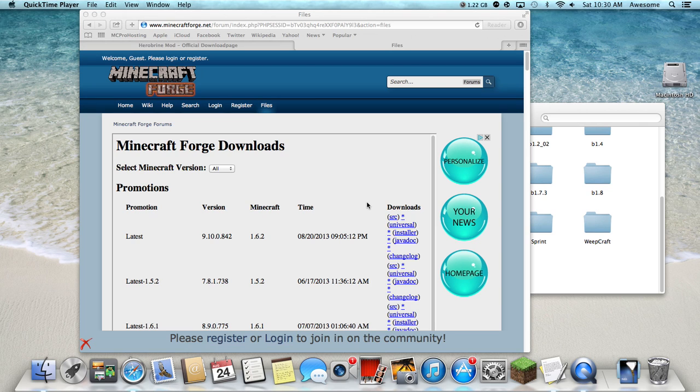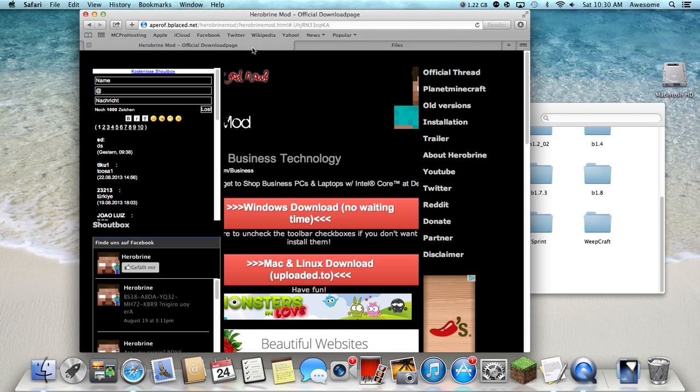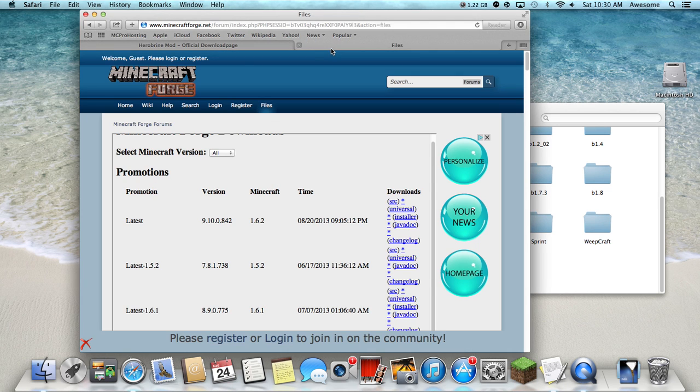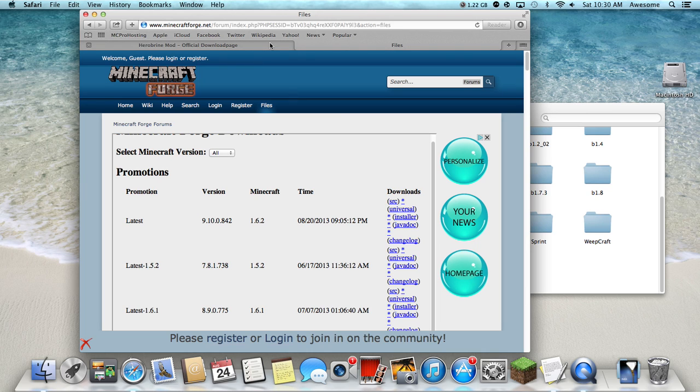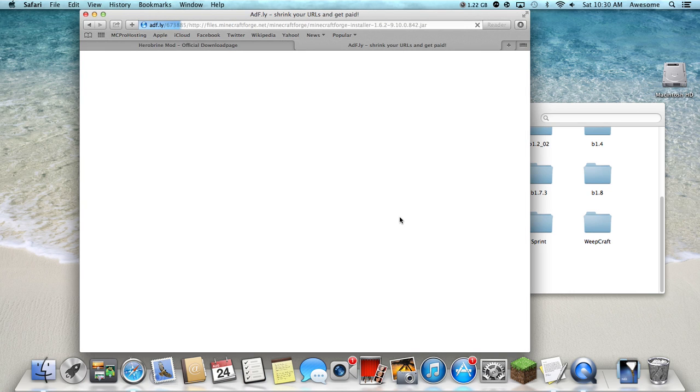Hello YouTube, today I will be showing you how to install the Herobrine mod. First you're gonna want to click the link in my description for Minecraft Forge, and then when you get to this page, click installer.